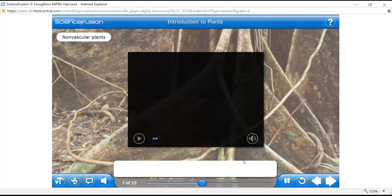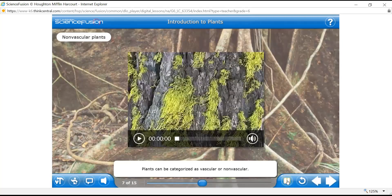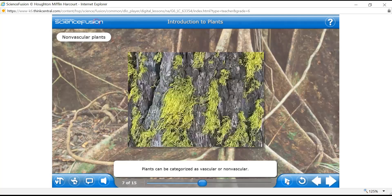Plants can be categorized as non-vascular and vascular plants. Non-vascular means small plants and vascular means plants which have vascular tissue. Those are vascular plants. Where the vascular tissue is absent, that is a non-vascular plant. Now when you see the picture and the video, you will understand more clearly.